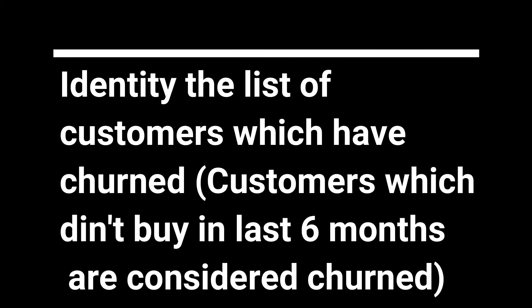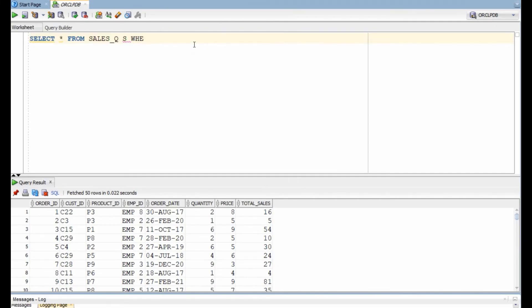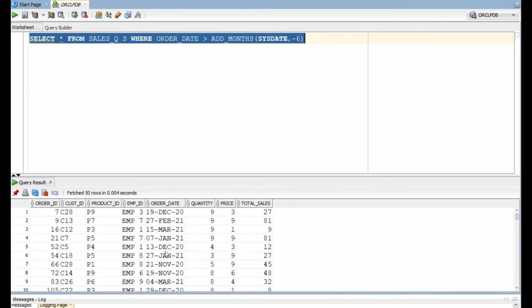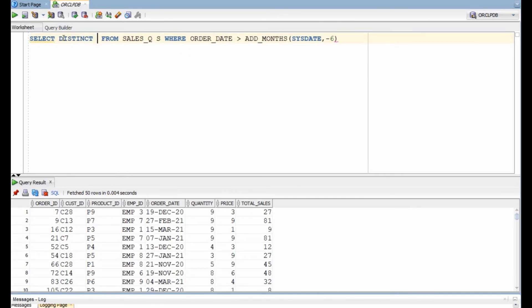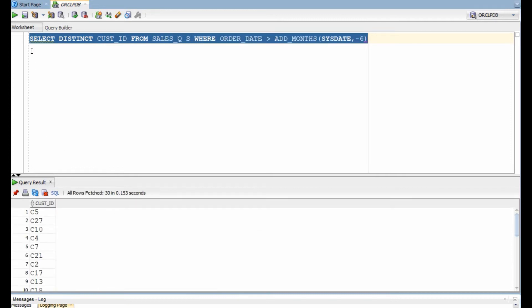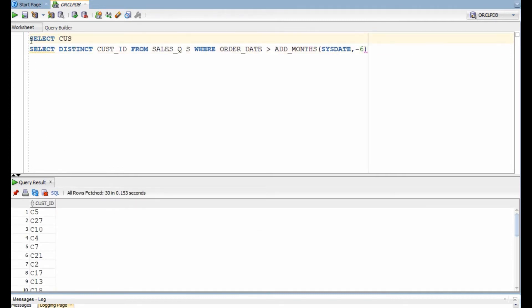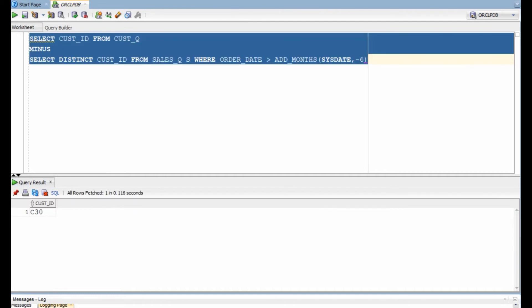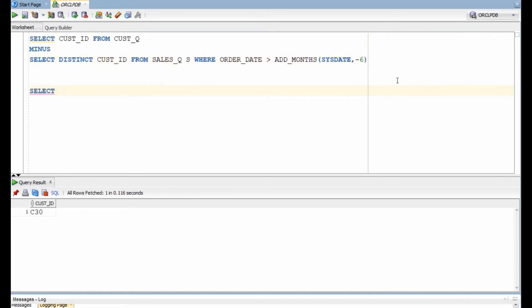In this query, we will identify customers which did not buy anything in the last six months. For that, we will first identify all customers that have bought at least once in the last six months. Then we can use the same MINUS operator to identify customers who did not buy anything in the last six months, or who have churned.